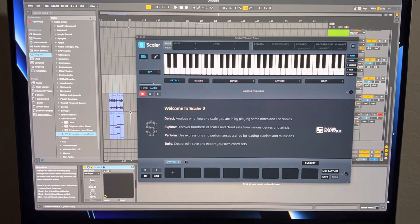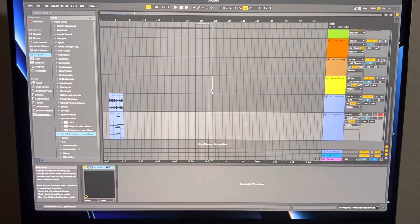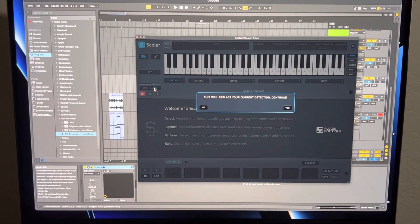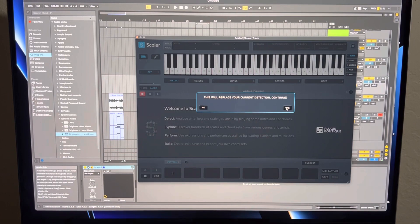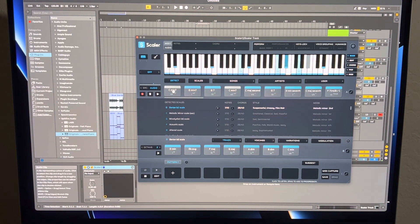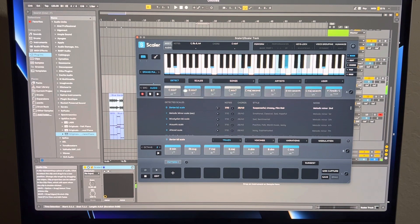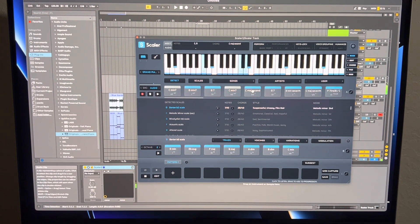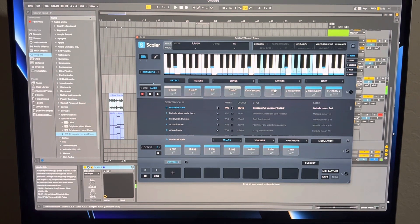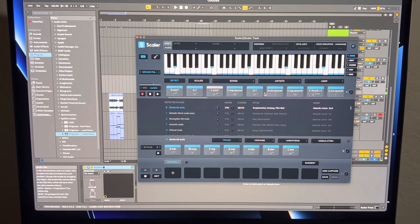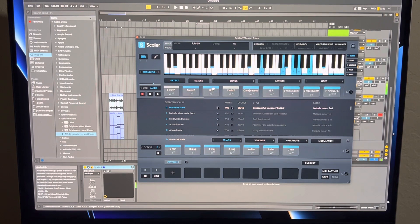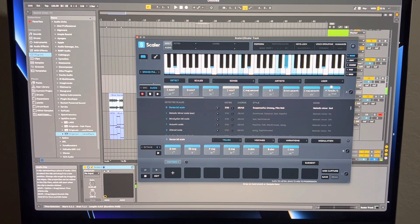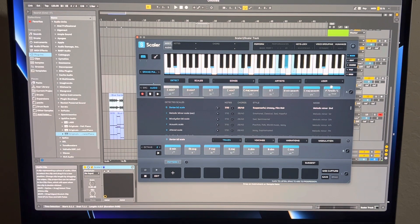So I am going to open up Scaler again. Let's see if it'll let me drag in. It does. Aha. So this is going to replace the current detection. We'll say yes to that. And there you have it. So let me put the piano back on. We'll just use a grand piano. So this is off. It's picking up chords that really don't exist. But yeah, some of those chords are right. Some of them are wrong. And that can be a challenge too. But that's another option.